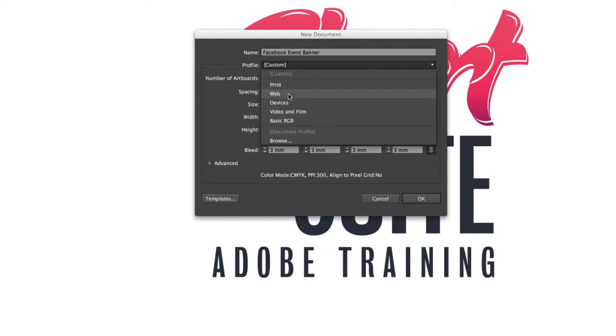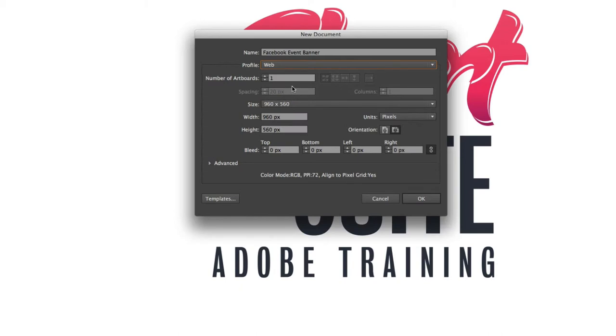If we select the web option what that does is you can see down here it's put it in the red green and blue color mode and it's also put the resolution at 72 pixels per inch which is the standard resolution for screen work.